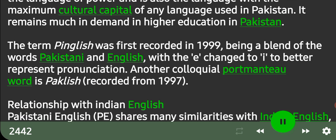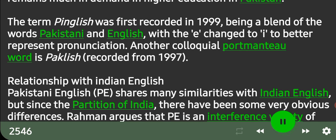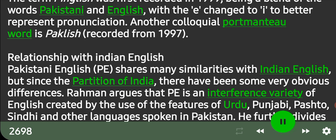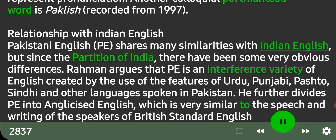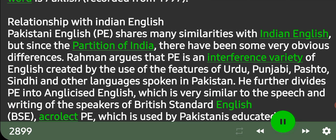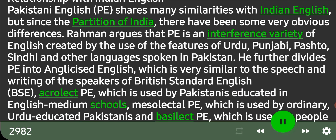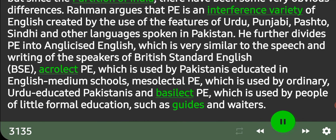Pakistani English shares many similarities with Indian English, but since the partition of India there have been some very obvious differences. Raman argues that Pakistani English is an interference variety of English created by the use of features of Urdu, Punjabi, Pashtu, Sindhi and other languages spoken in Pakistan. He further divides it into: Anglicized English, which is very similar to British Standard English; Acrolect, which is used by Pakistanis educated in English medium schools; Mesolectal, which is used by ordinary Urdu-educated Pakistanis; and Basilect, which is used by people of little formal education, such as guides and waiters.